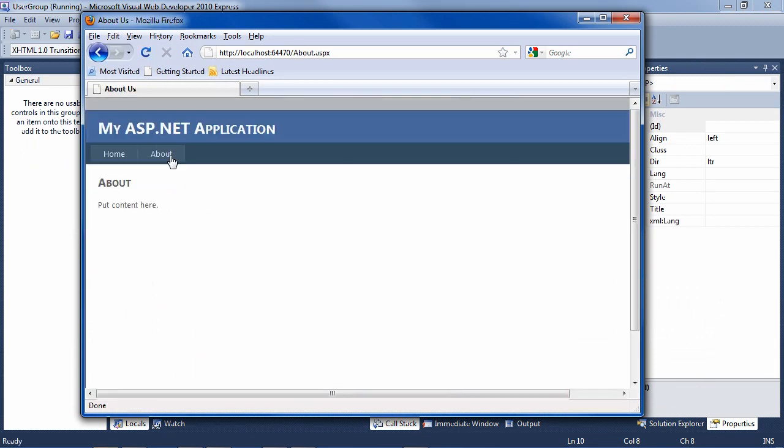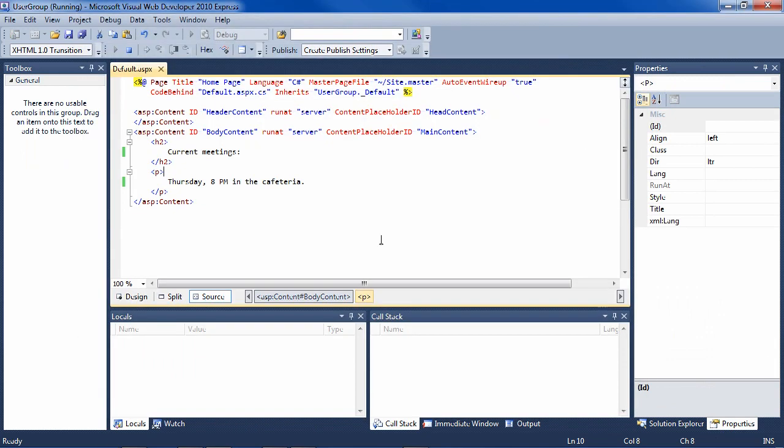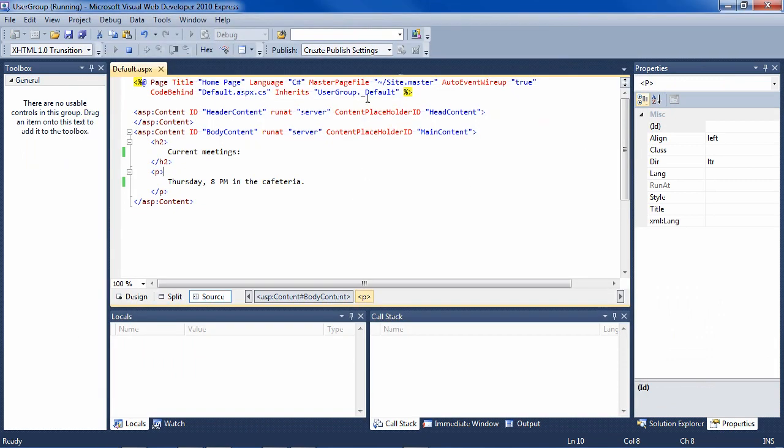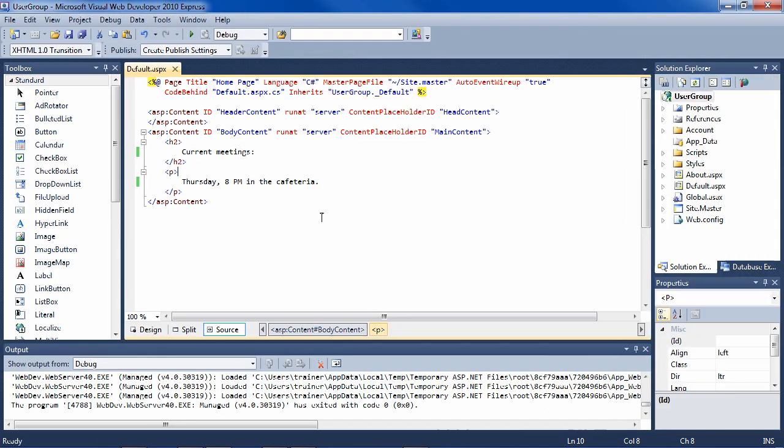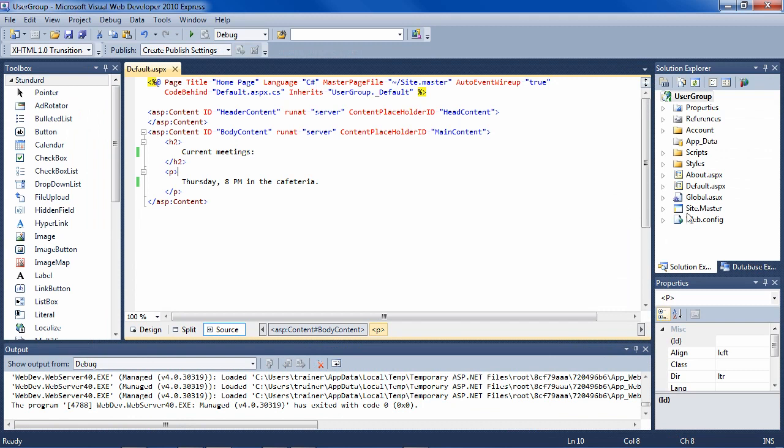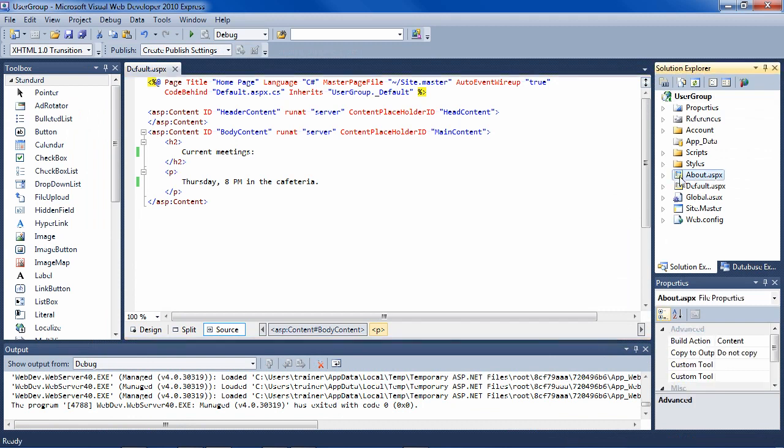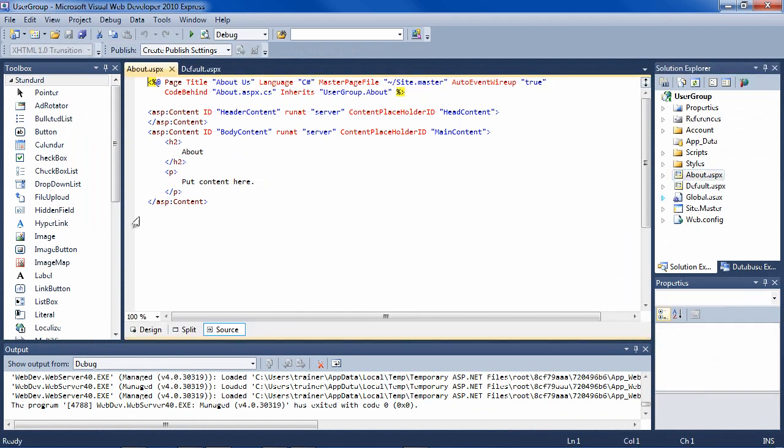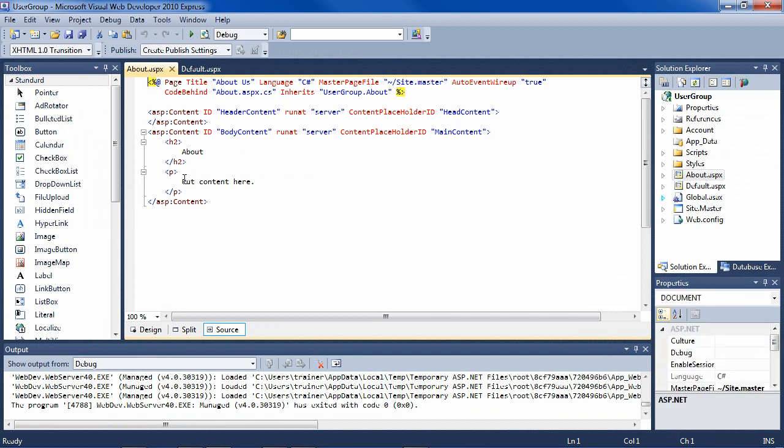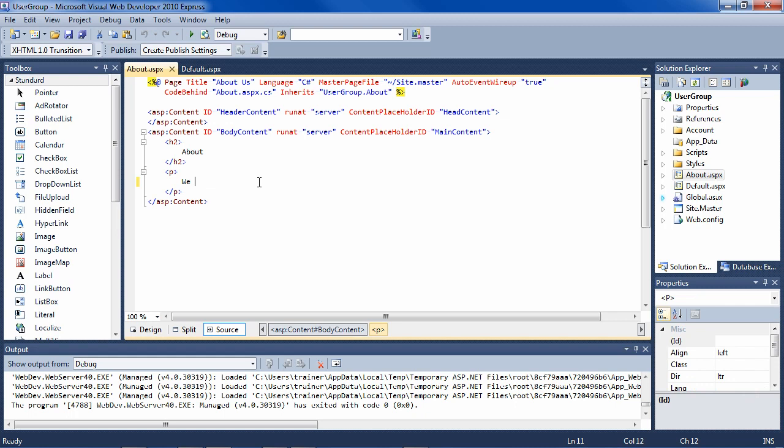We also have an about page here. And that is in the about.aspx file. If you double click on that, change the HTML there, we learn C#.